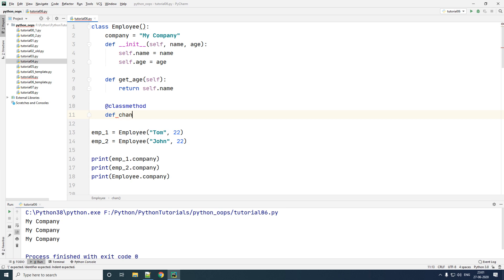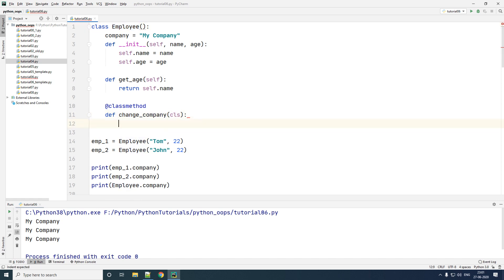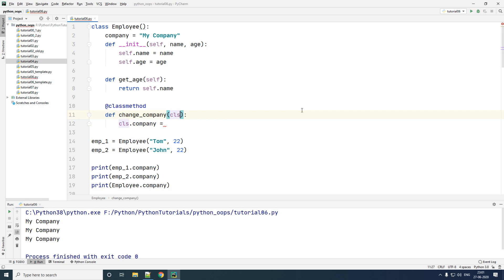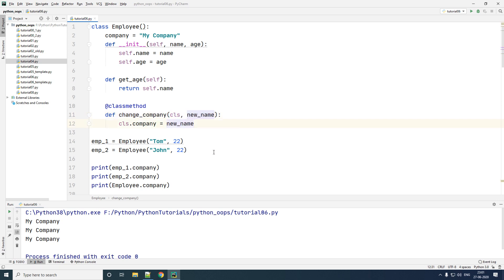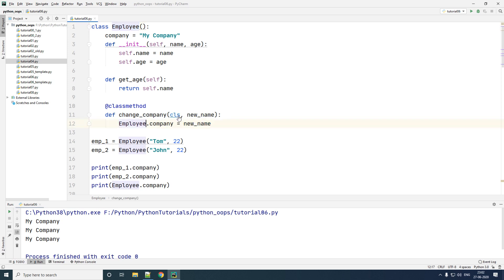Let me create a method by the name `change_company`. The moment I add a bracket, it accepts a default parameter called `cls` — this is basically the class Employee itself. So I can do `cls.company = new_name`, passing an extra parameter called `new_name`. Note that typing `cls.company` is exactly the same as typing `Employee.company`, but this is a better approach.